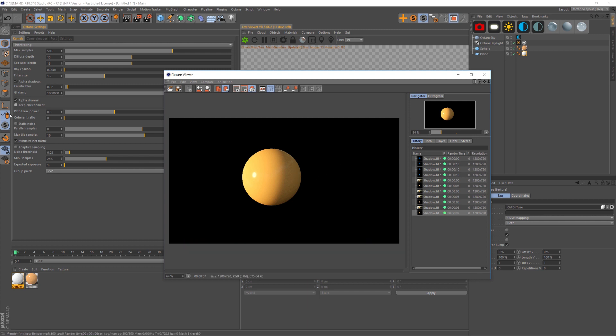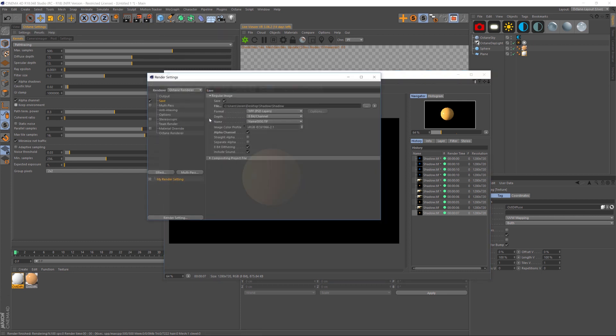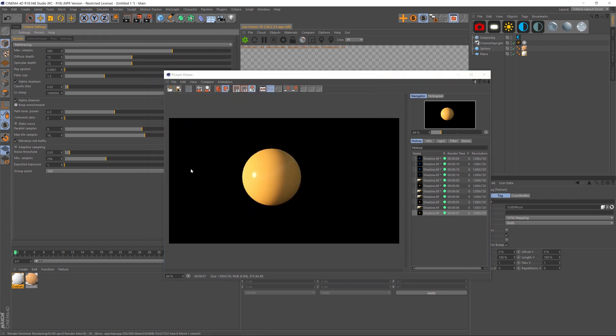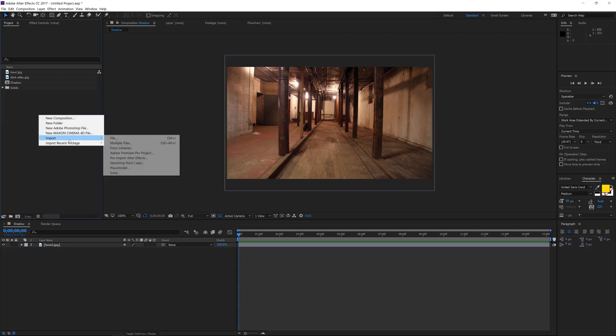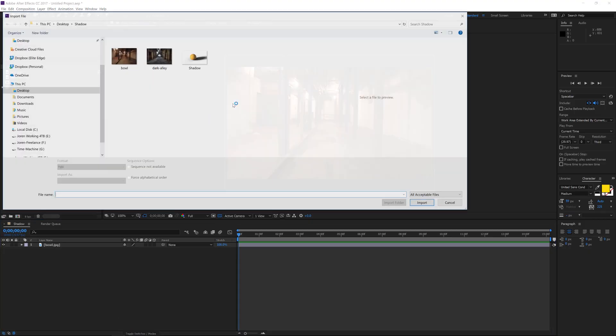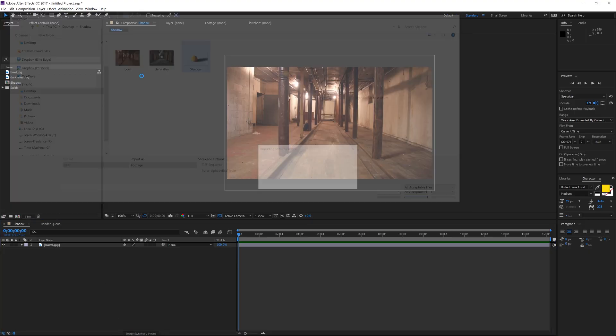So just to recap, make sure you turn on alpha channel and turn off keep environment. And then in your render settings, you have that alpha channel checked on. So just make sure those are all lined up, then you can jump into After Effects and import that file.